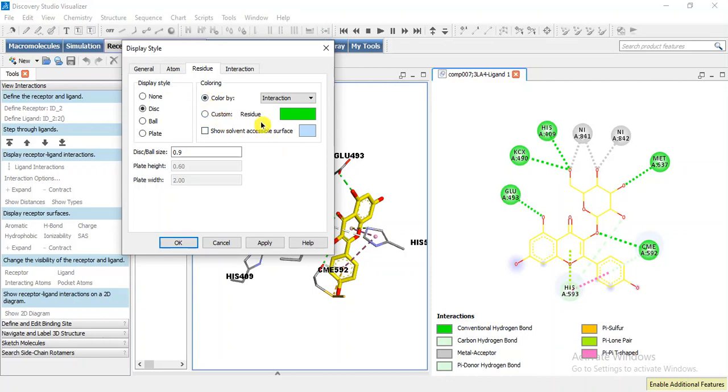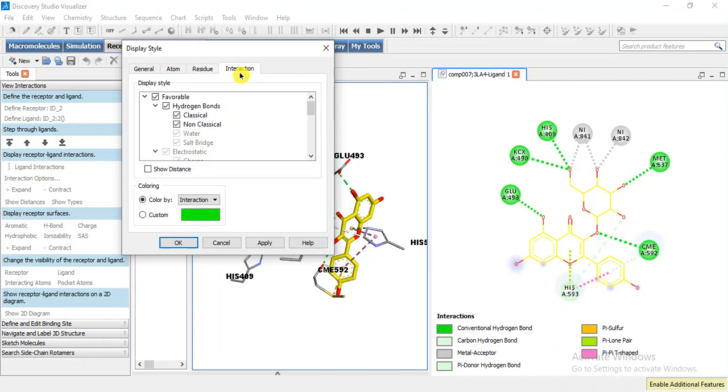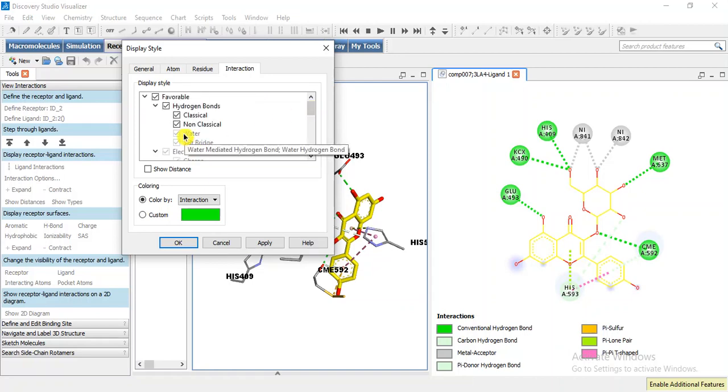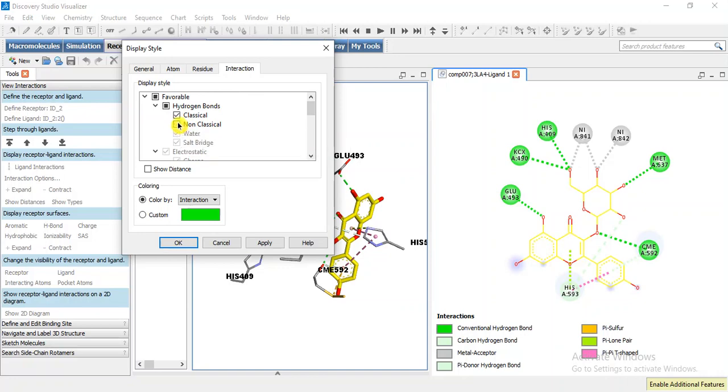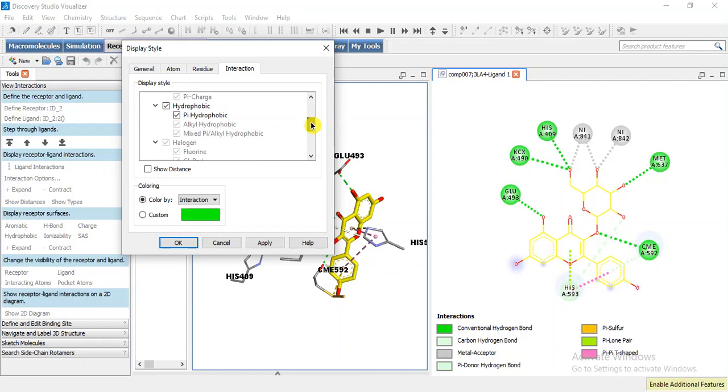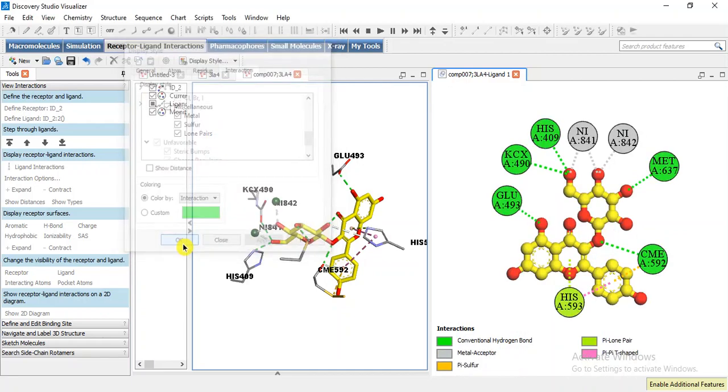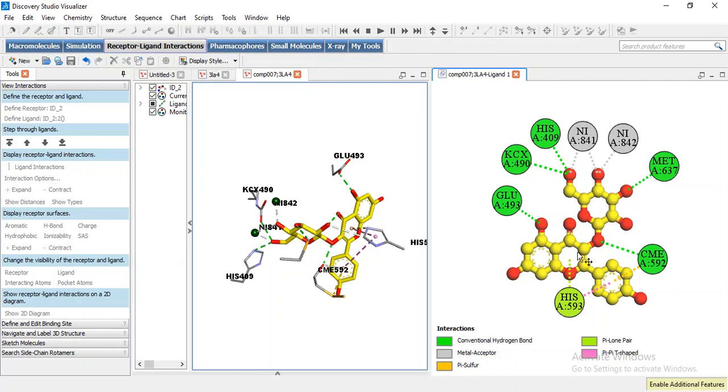We can also color these residues differently, but if it is colored by interaction then it will be best. Now moving on to interactions, I will remove non-classical hydrogen bond and keep others which are hydrophobic interactions and these are the metal interactions. I am going to keep metal interaction, so apply. Now it is our 2D docking pose and you can make it according to your taste.